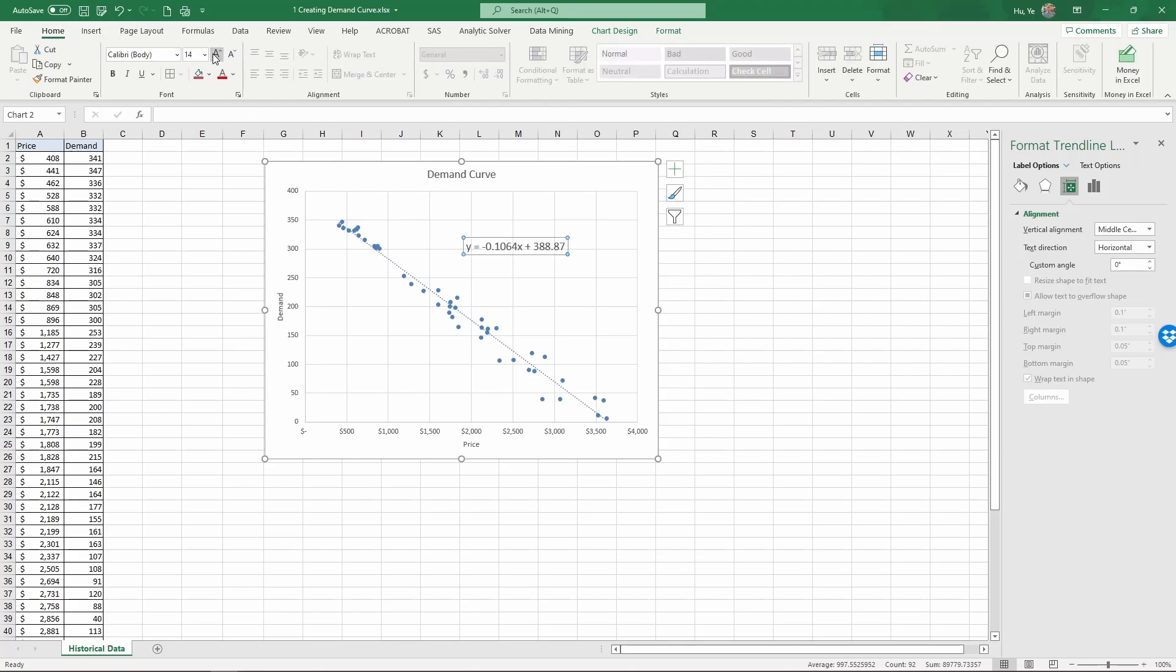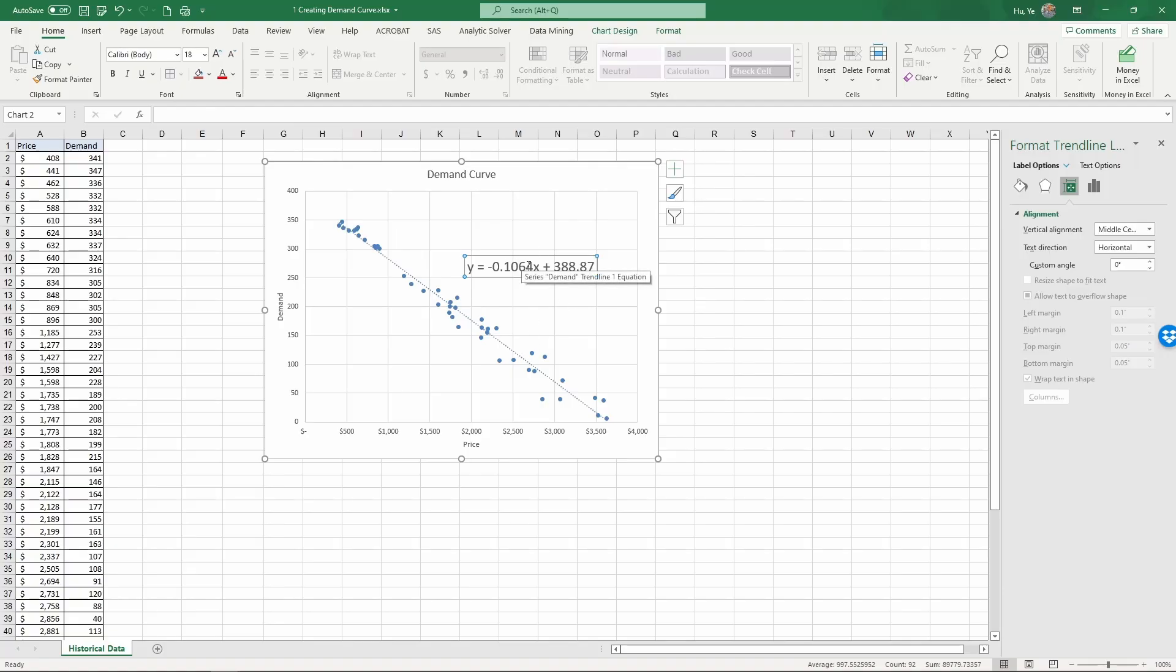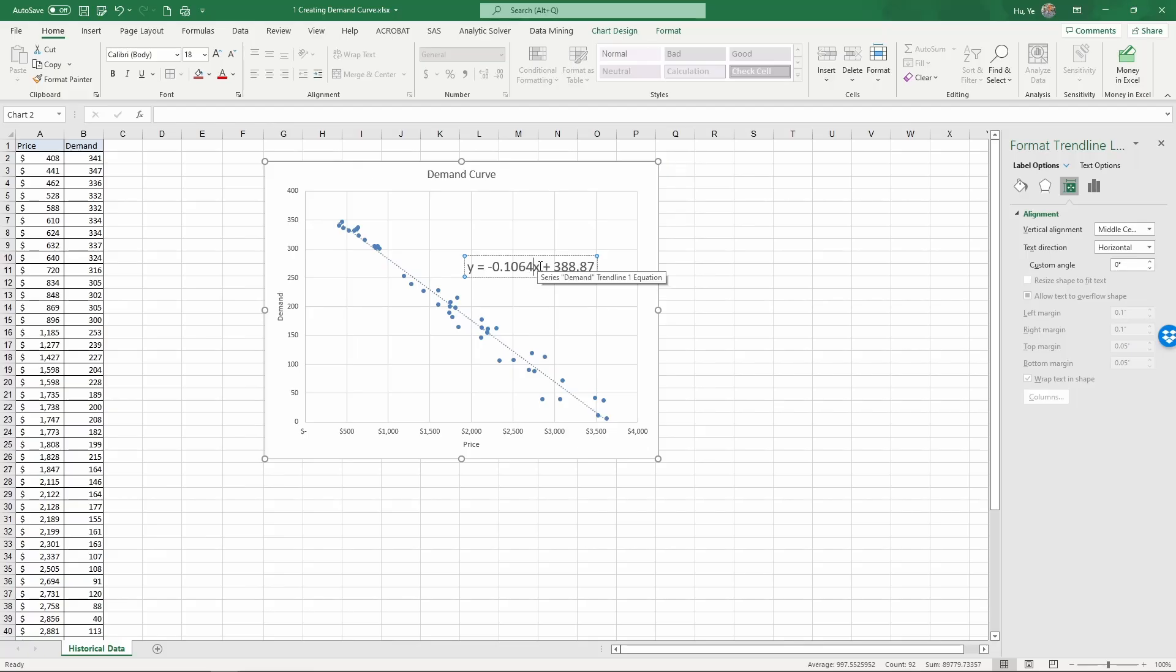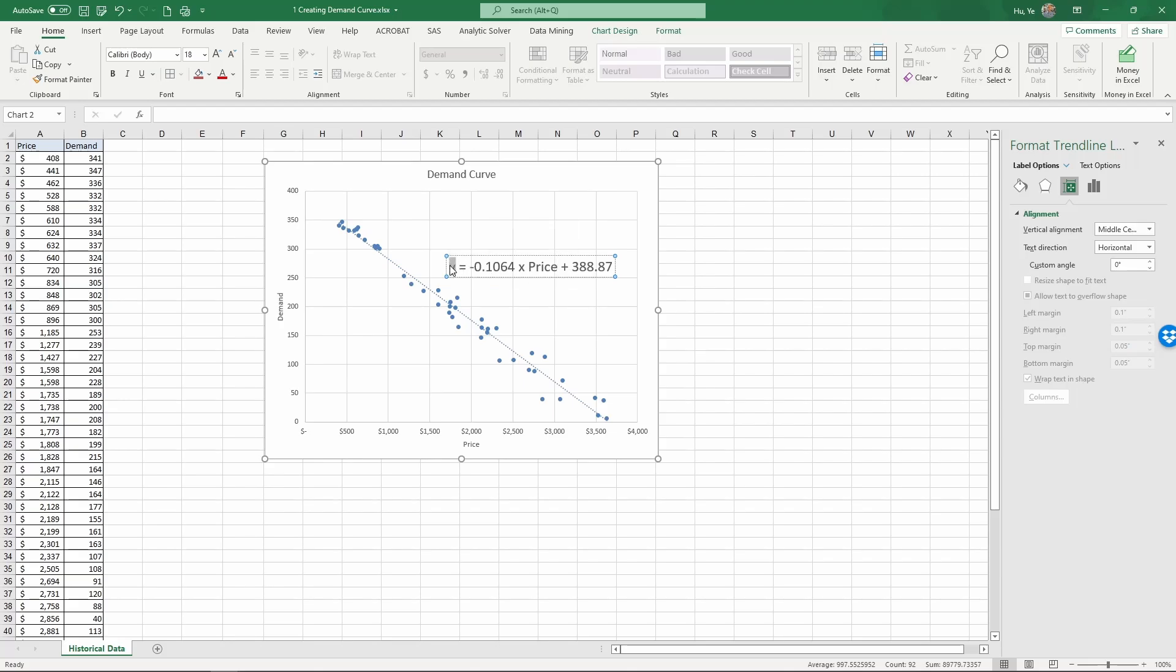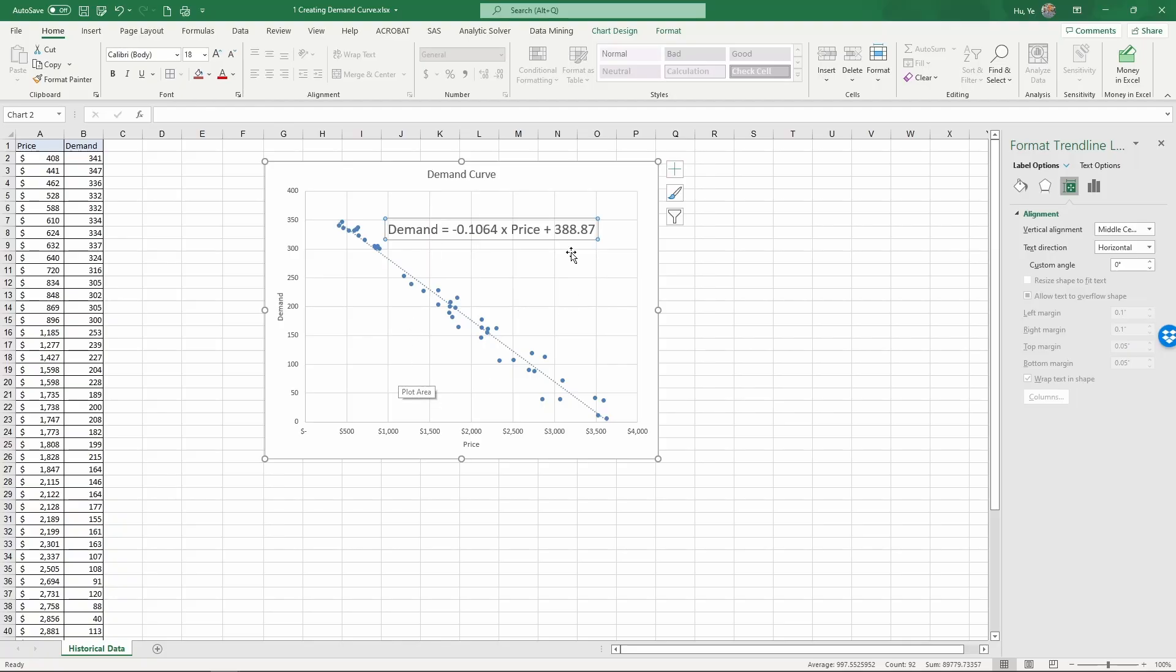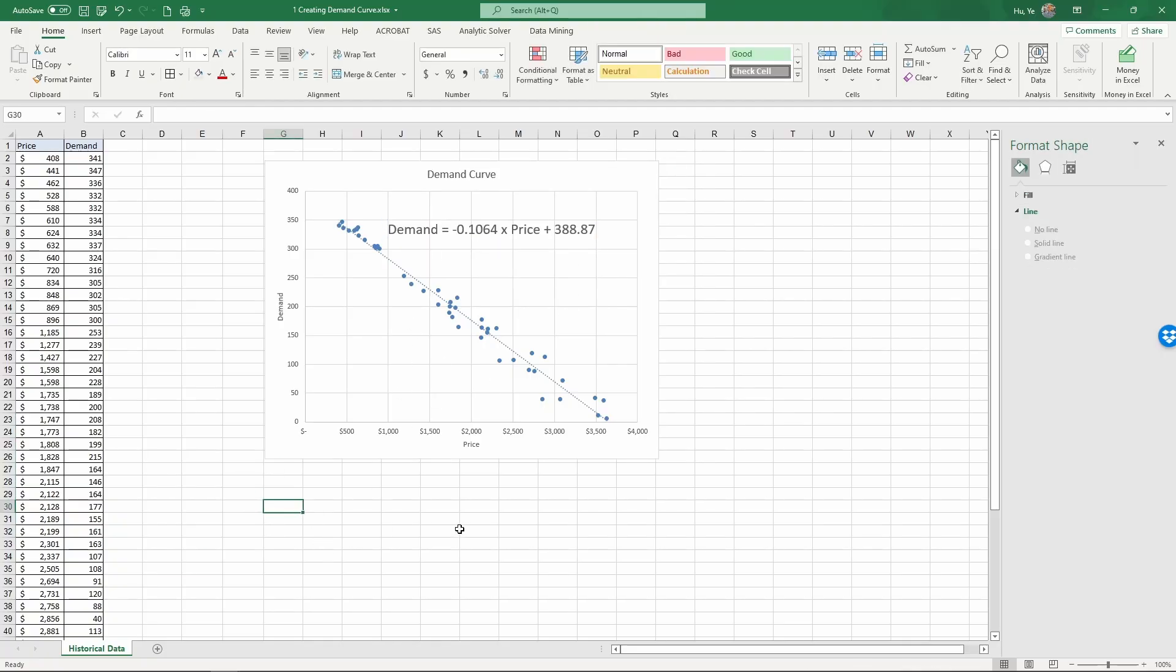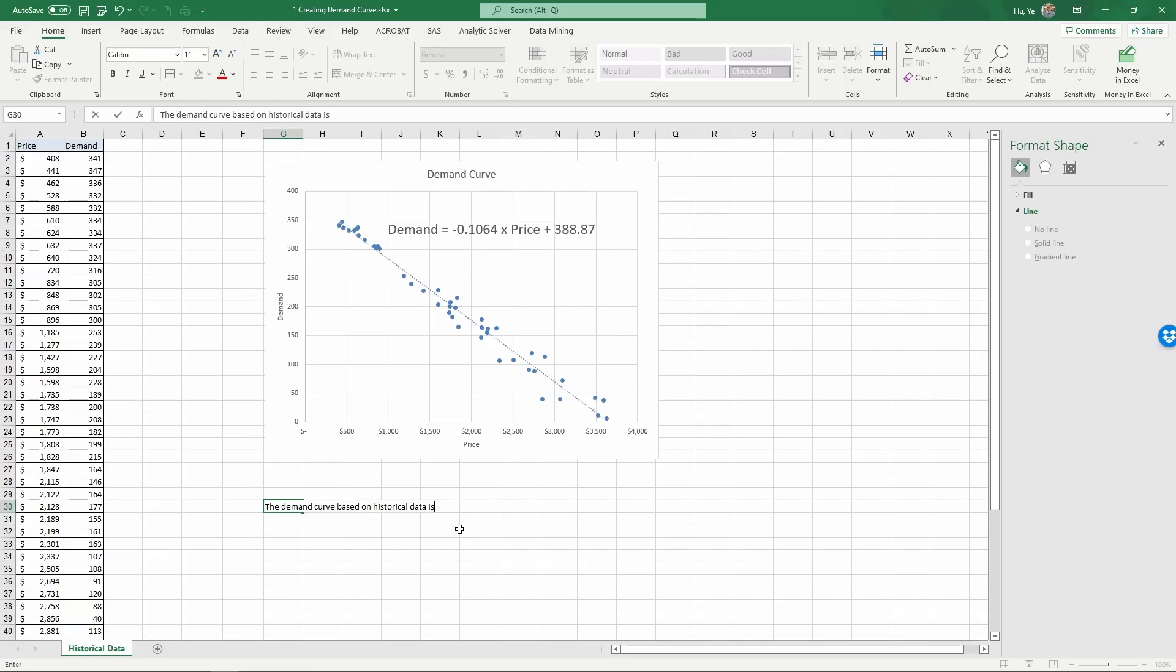Let me enlarge this. So remember when we put in this equation what this reflects is how the y-axis changes with the x-axis. So here x-axis is price. We can edit this equation actually. So it's minus 0.1064 times price and the y is the demand. So this is the formula we have. And basically what we have is the demand curve based on historical data.